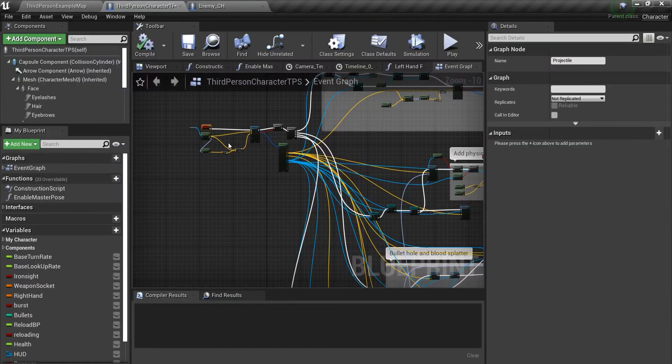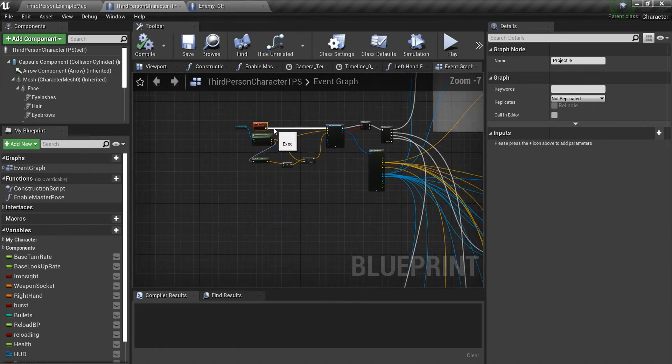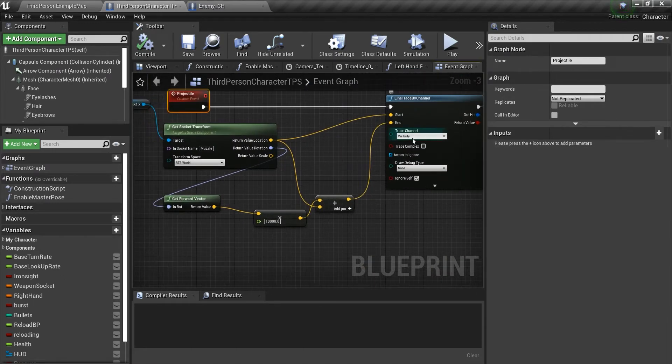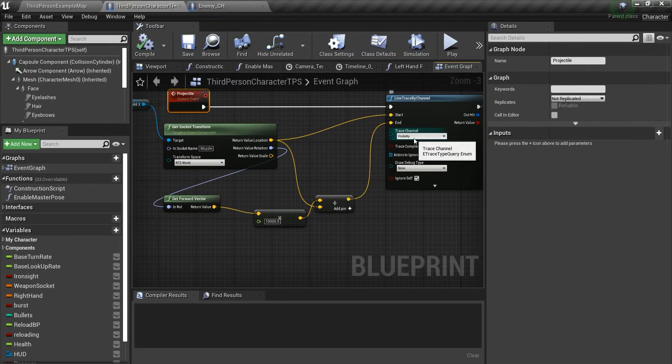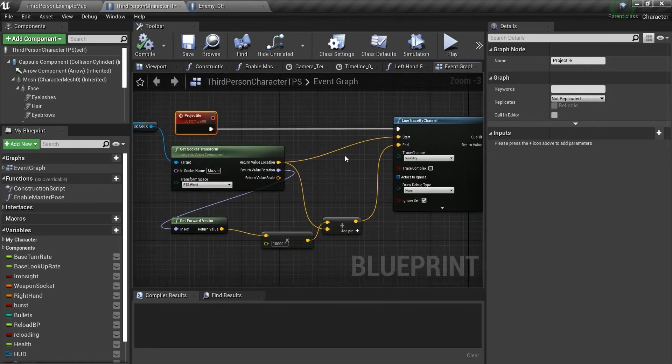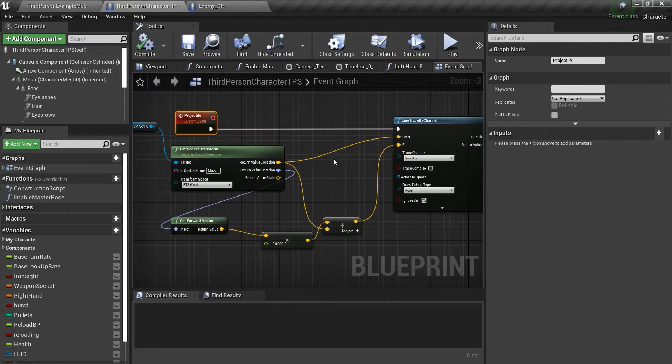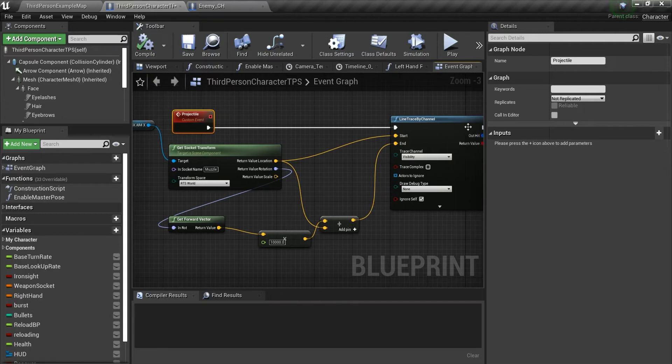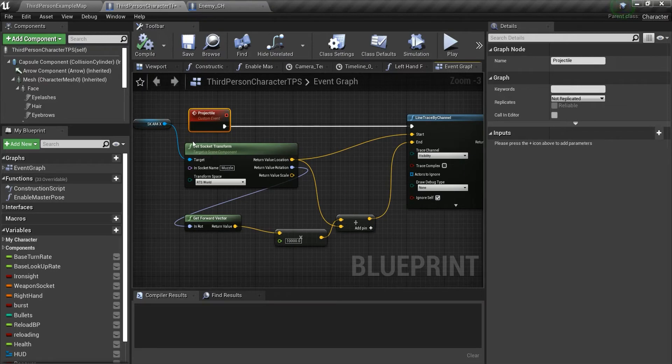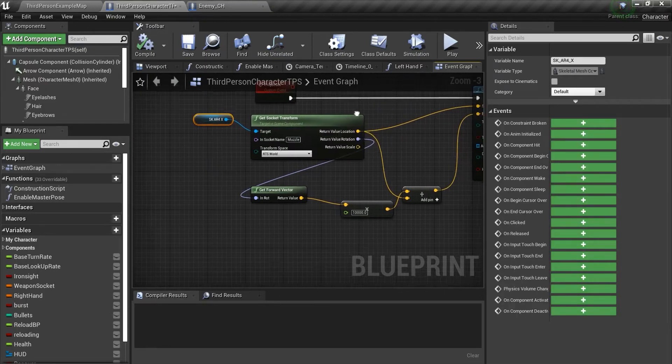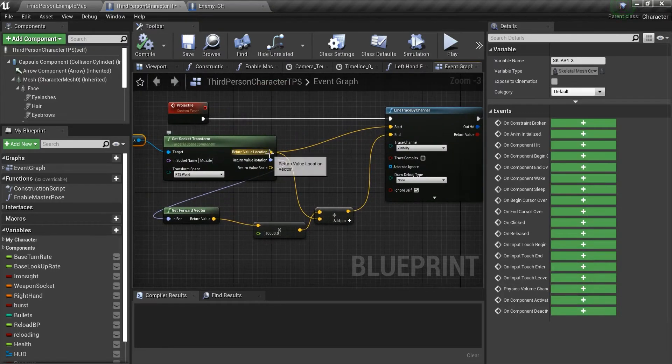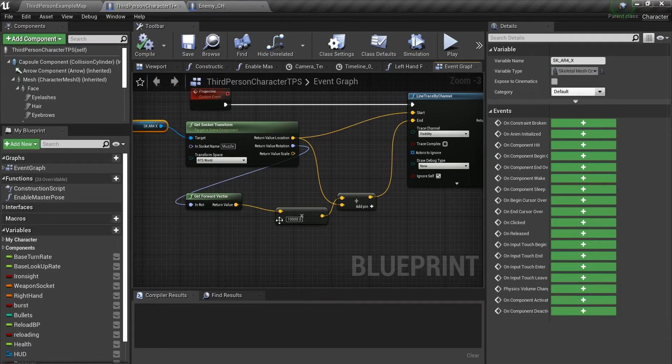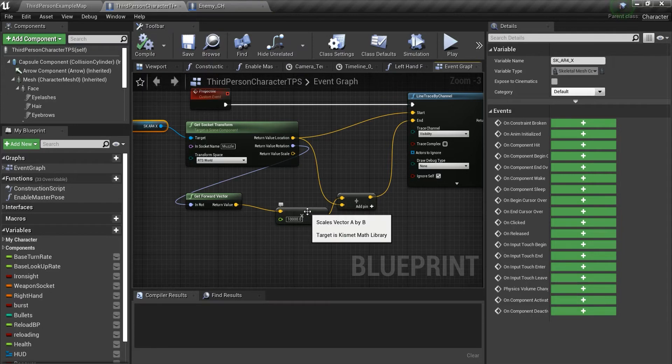First off, instead of using a projectile, I'm just using a line trace by channel, channel set to visibility. The performance is just much, much better than using a real physics-based projectile. This is a line trace channel starting from the gun itself and I'm just getting the socket transform using the location to hit the start and get the forward vector, multiply it by something.